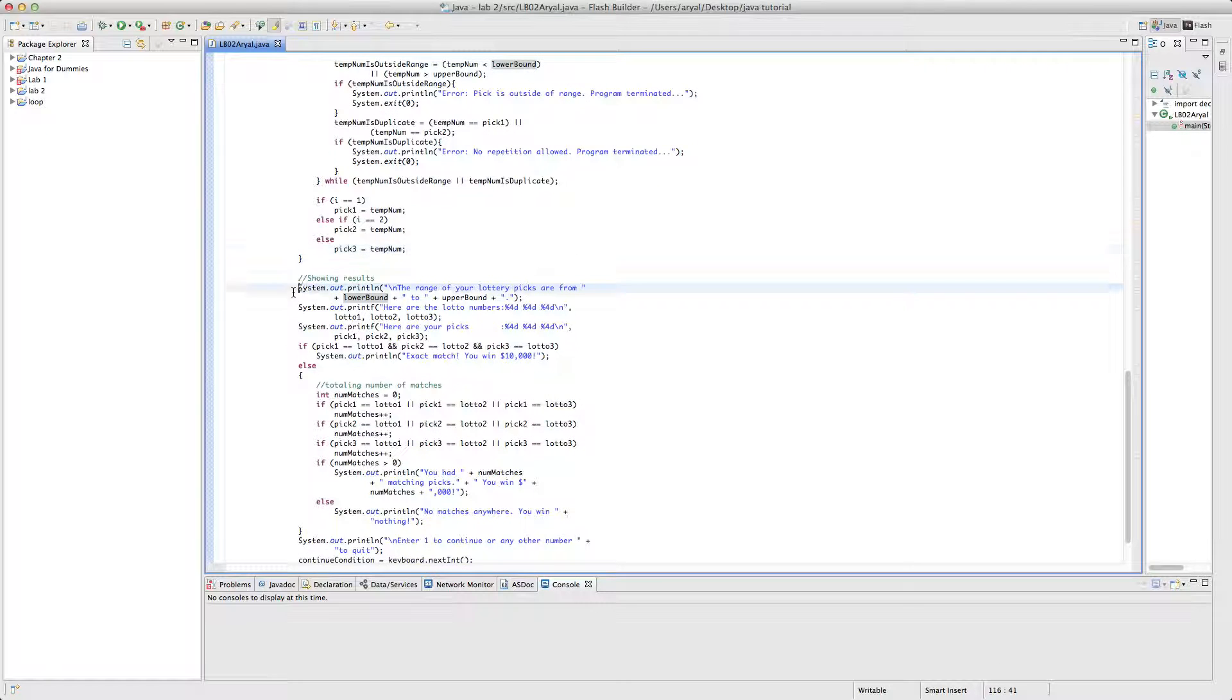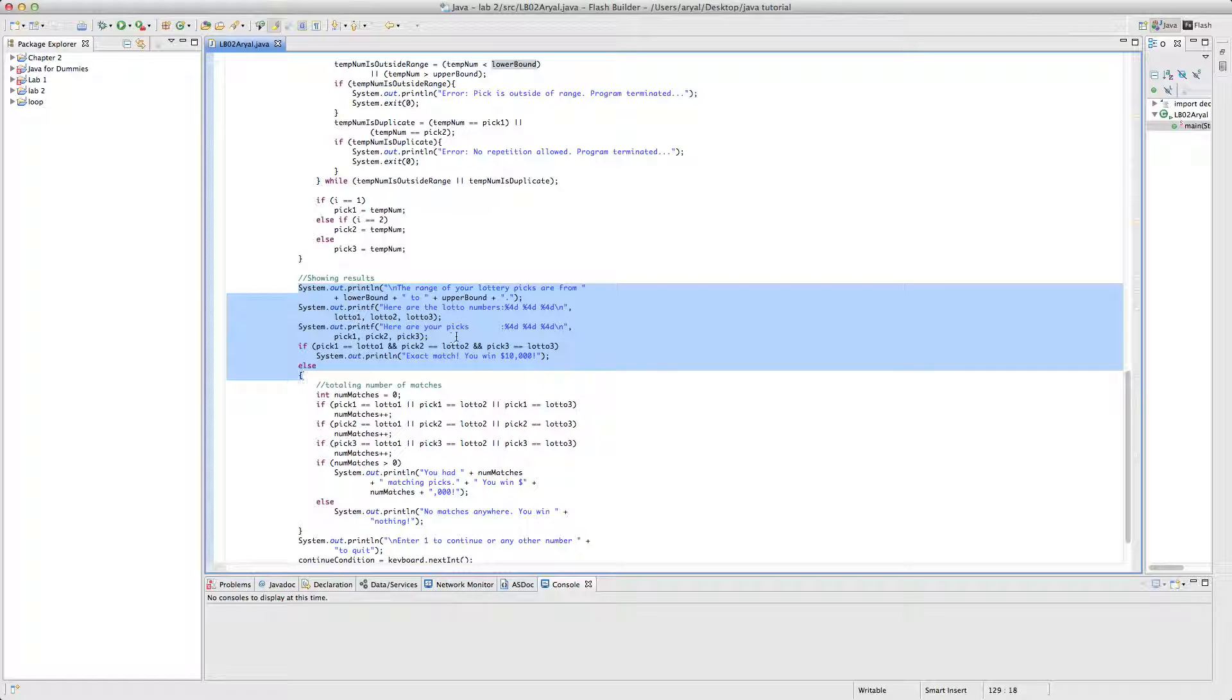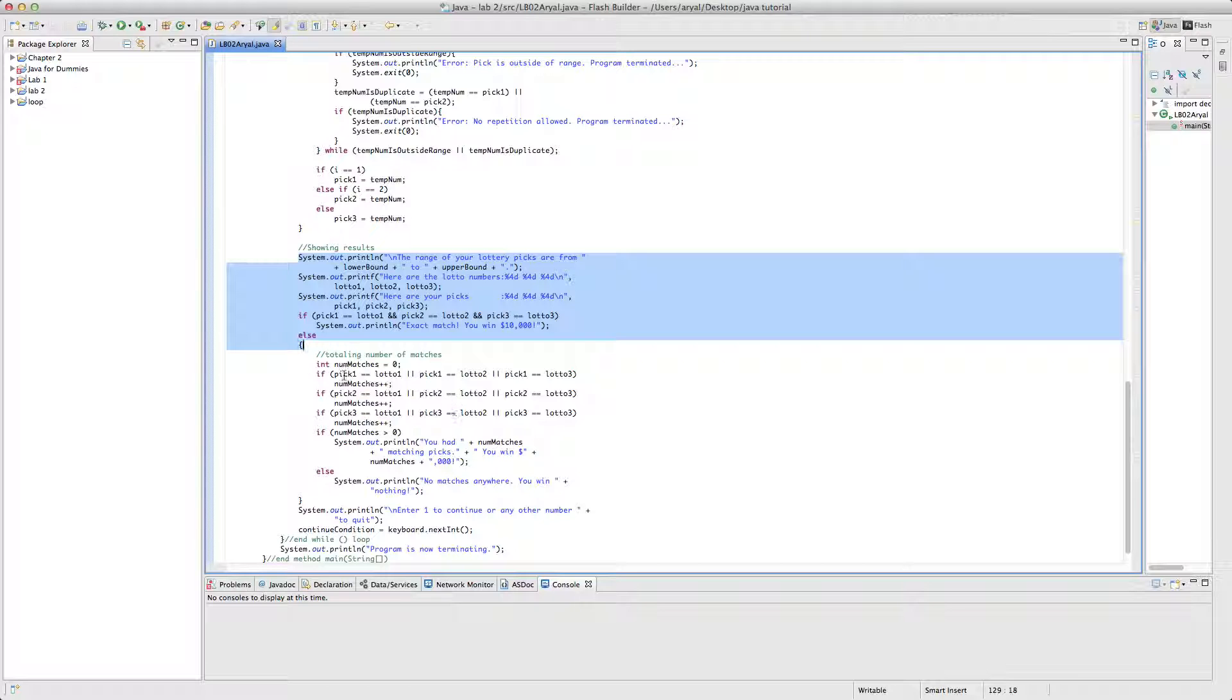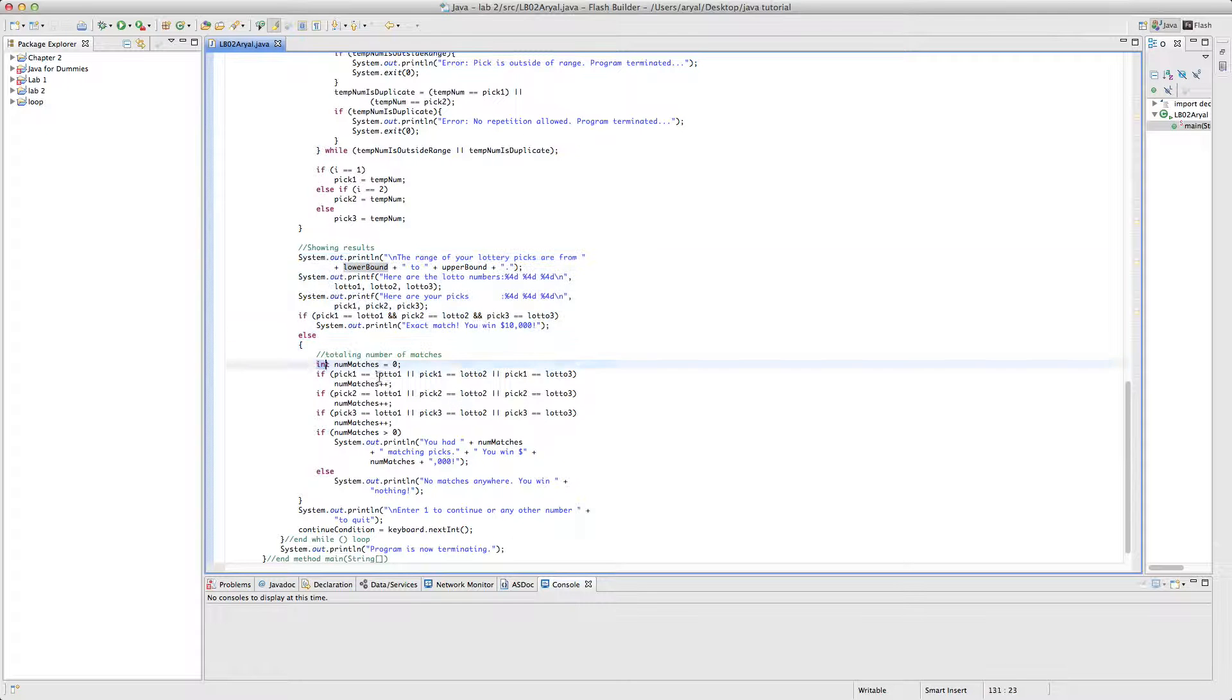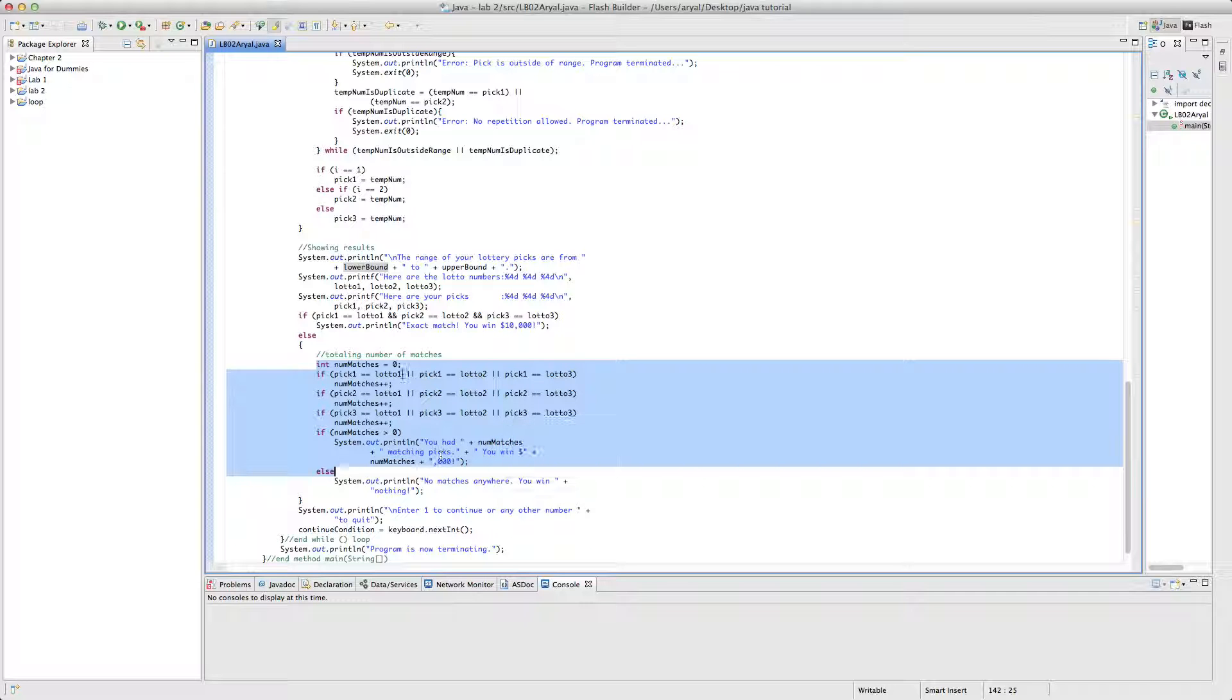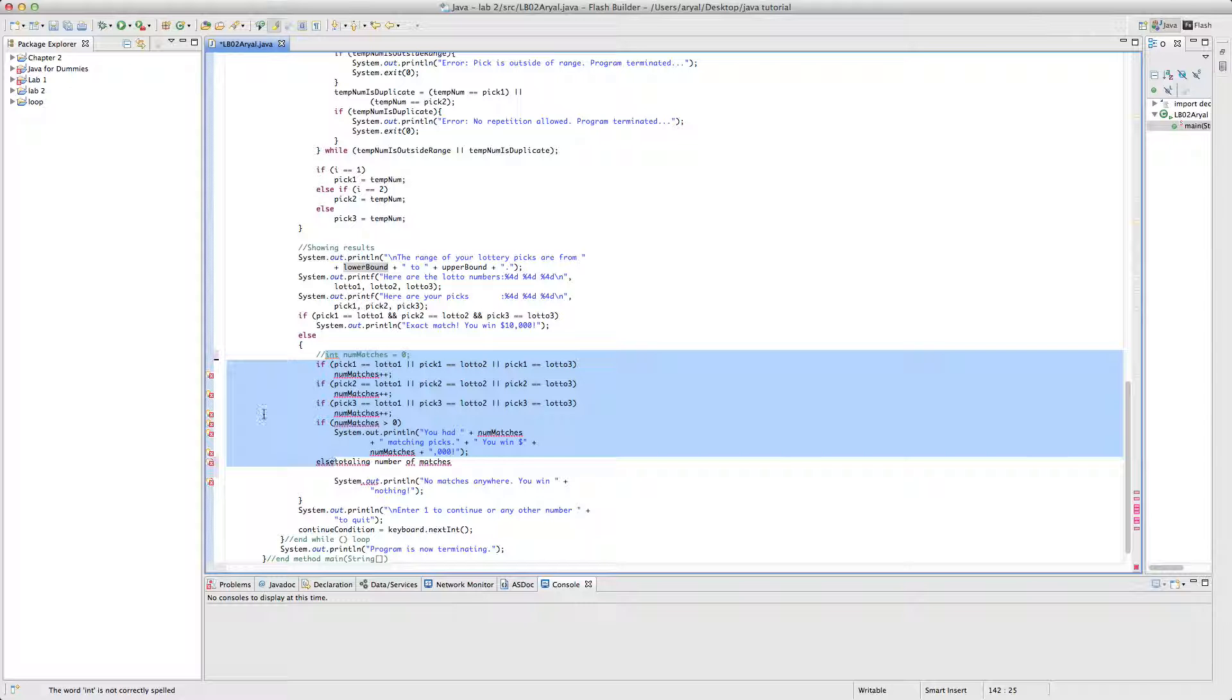So moving on, this is now showing the results. Range of your lottery from, it will show the range. Next, it will show the lottery number that the computer generated, and the third one, it will show the number that the user picked, and it will show how many were correct. If three of them were correct, you win $10,000.